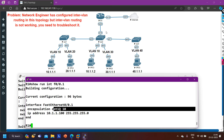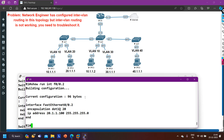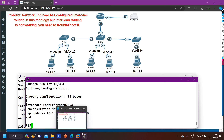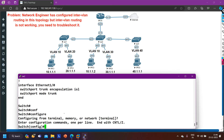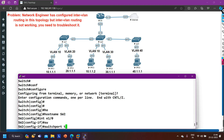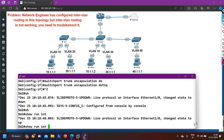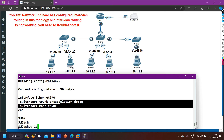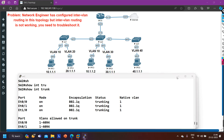So on switch two, interface e1/0, the encapsulation protocol is ISL, while the router sub-interfaces are all running dot1q — this is the mismatch. I need to change the encapsulation on switch two's e1/0 to dot1q. Going to switch two: 'interface e1/0', then 'switchport trunk encapsulation dot1q'. Running 'show run interface e1/0' confirms the encapsulation is now dot1q. 'Show interfaces trunk' also confirms e1/0 is now using dot1q encapsulation.